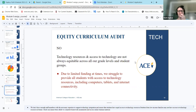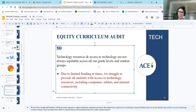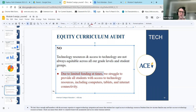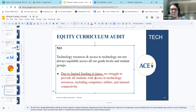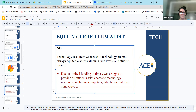In the realm of technology, the equity curriculum audit revealed that technology is not equitable. Technology resources and access are simply not always equitable across all grade levels and student groups. This is largely due to limited funding — we struggle to provide all students with access to computers, tablets, and internet connectivity. We also don't have enough staff with the expertise to support technology integration. Students from low-income families may not have access to technology at home, which impacts their ability to complete homework and access online learning materials.